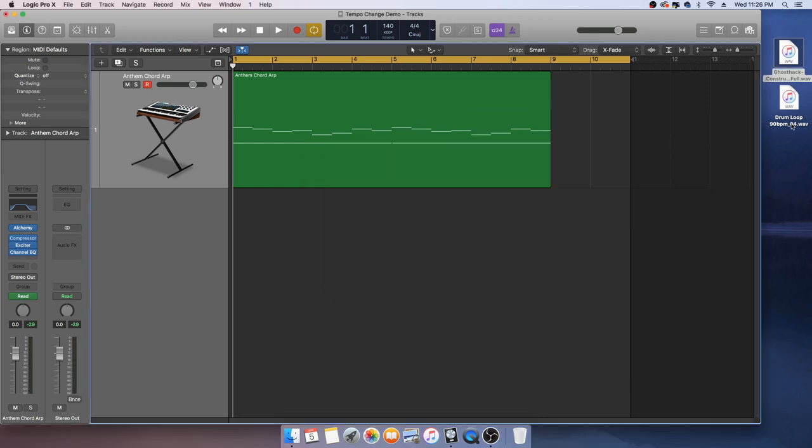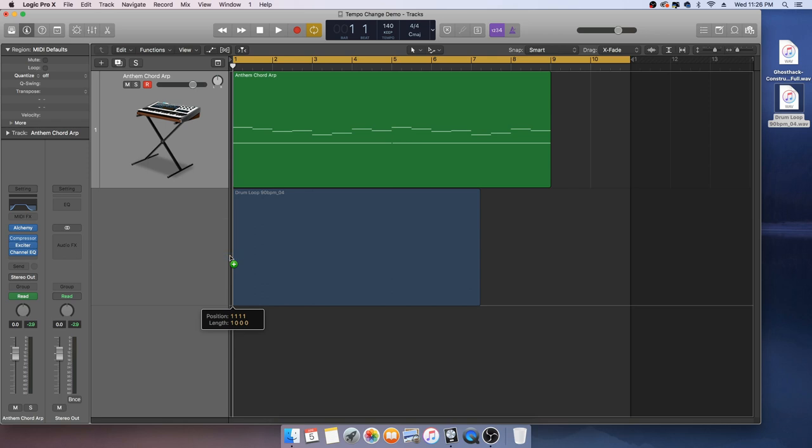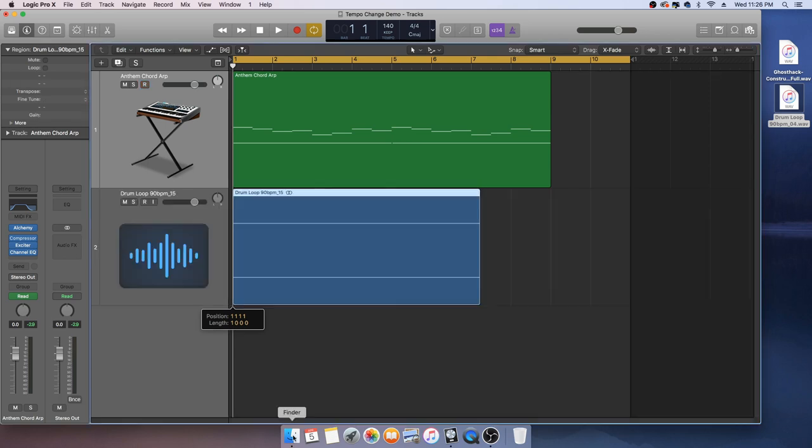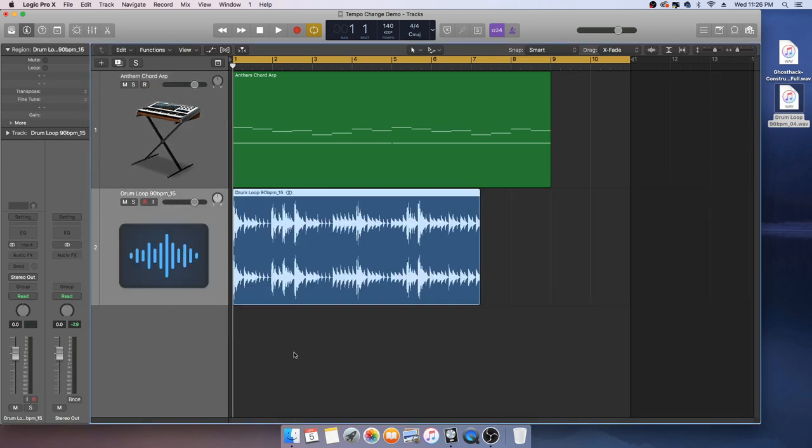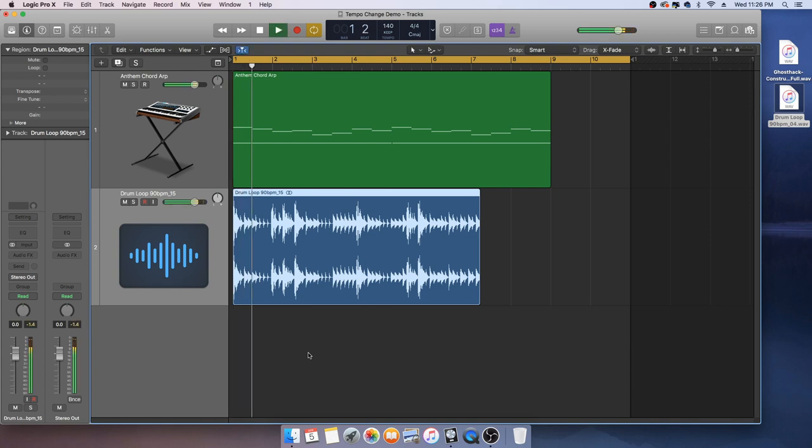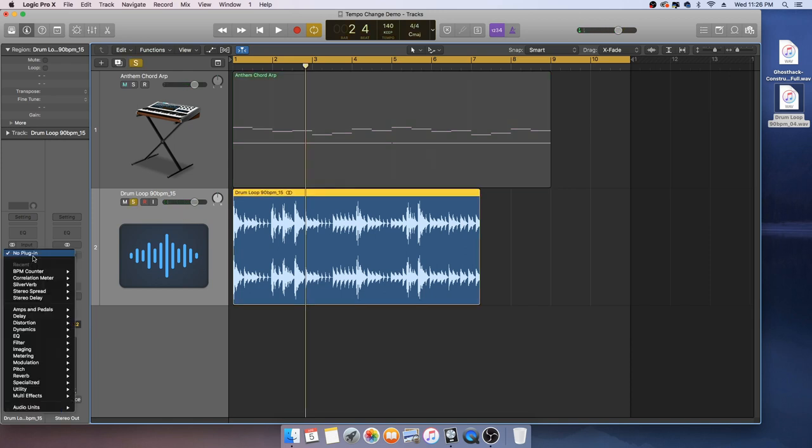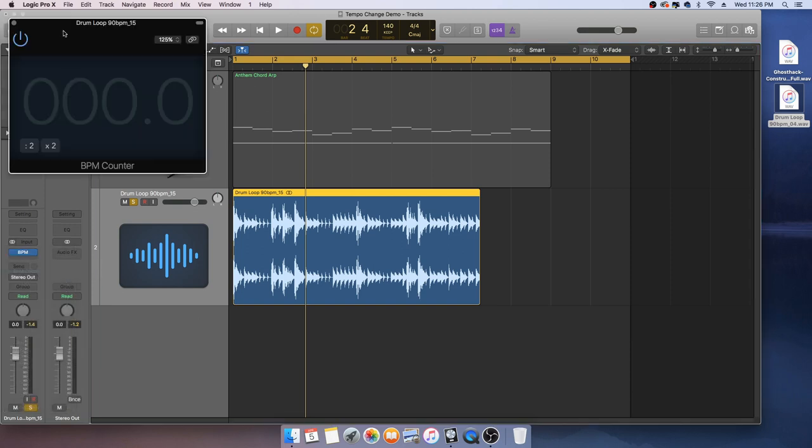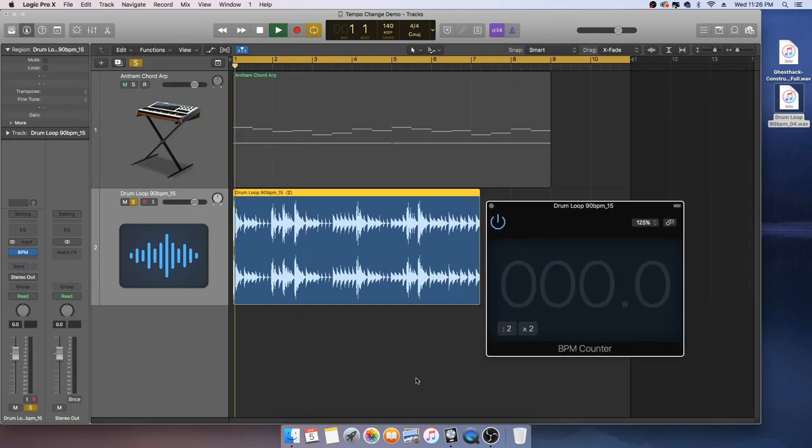Let's start with Stefan Torto at 90 beats per minute. Right out of the gate, if we play it back it's not going to line up as you can hear. Let's check this with a BPM counter just to make sure we are sitting at 90 beats per minute.